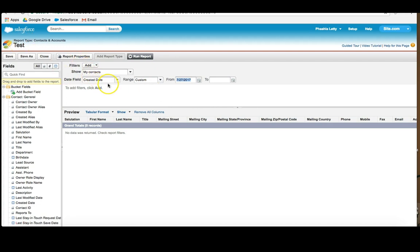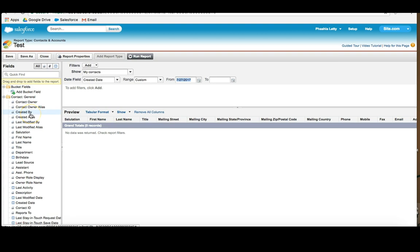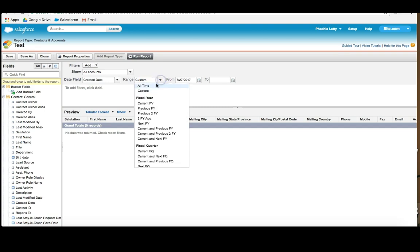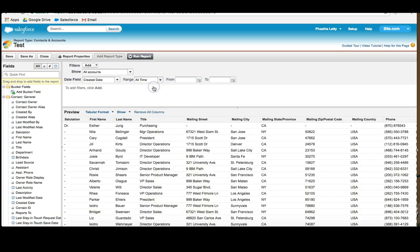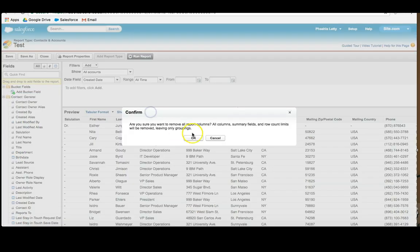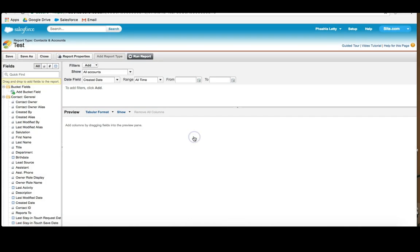So my first step is to save it. My second step is to go into the Filters section. Each report has three sections: the Filters section, the Preview section, and the Field section. I'll talk a bit more about that in a moment. So I save my report. My next step is to make sure that I can see all accounts and that my created date equals all time. And that will pull all the information that Salesforce has. So first step save, second step make sure that I can see everything, and third step remove all columns and then save. What this does is it creates a very clean report for me to look at.